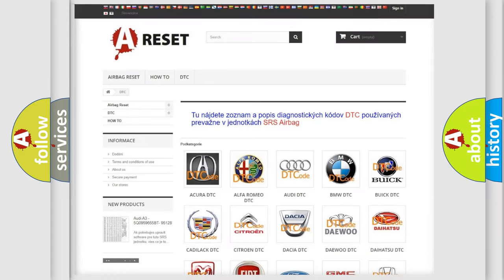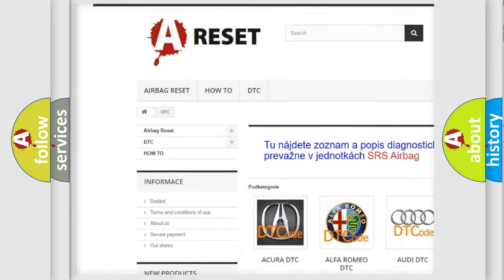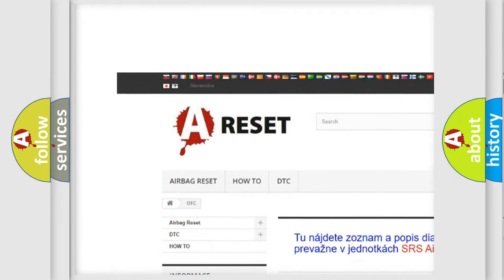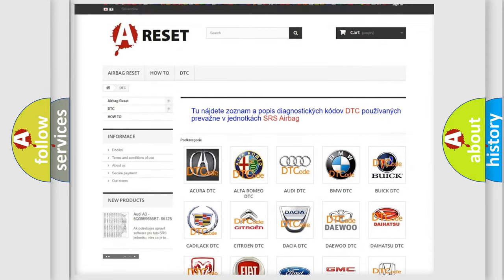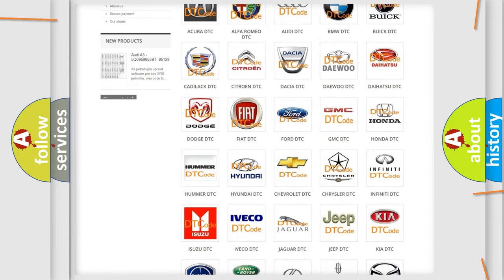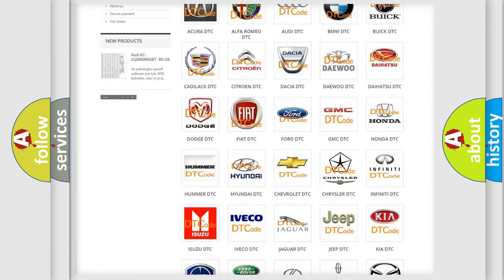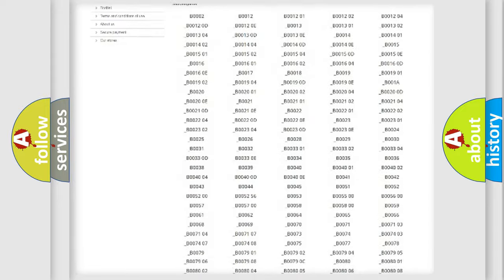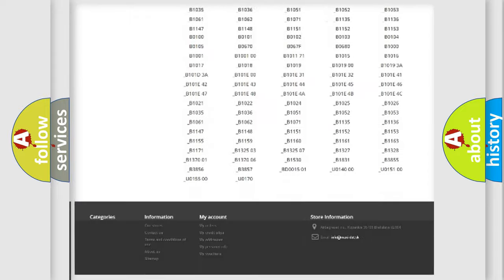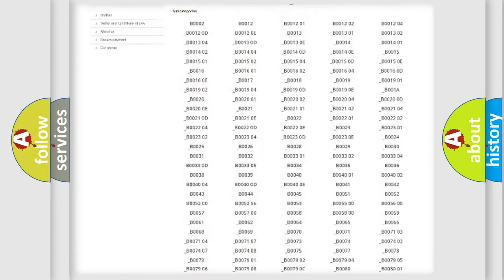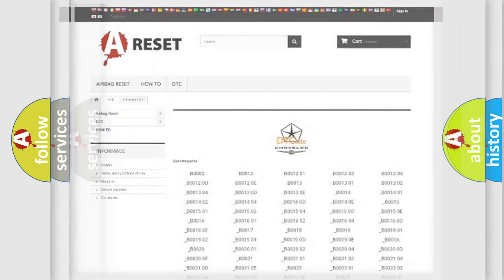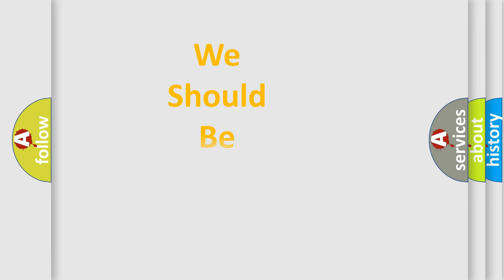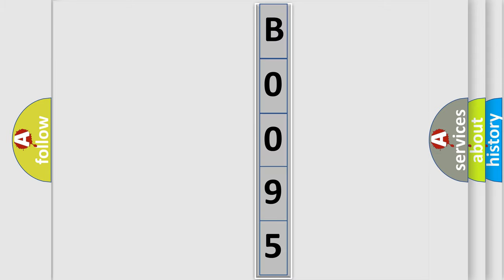Our website airbagreset.sk produces useful videos for you. You do not have to go through the OBD2 protocol anymore to know how to troubleshoot any car breakdown. You will find all the diagnostic codes that can be diagnosed in Chrysler vehicles, and many other useful things. The following demonstration will help you look into the world of software for car control units.